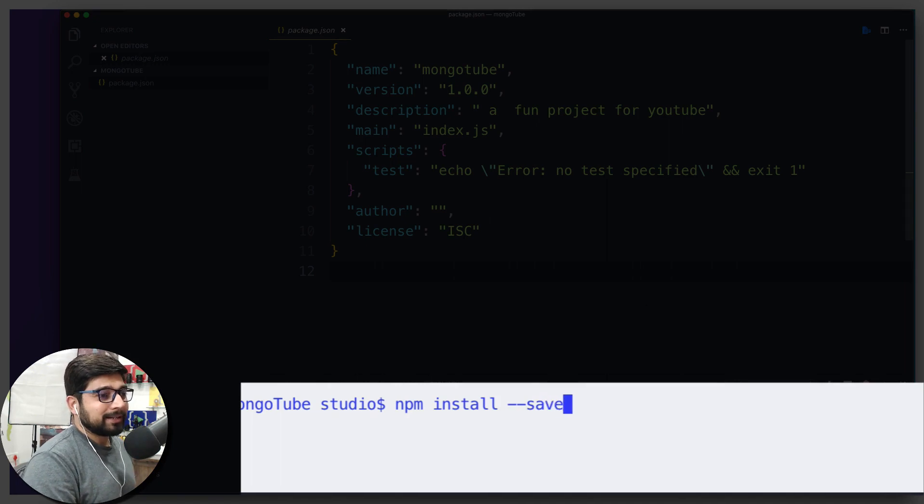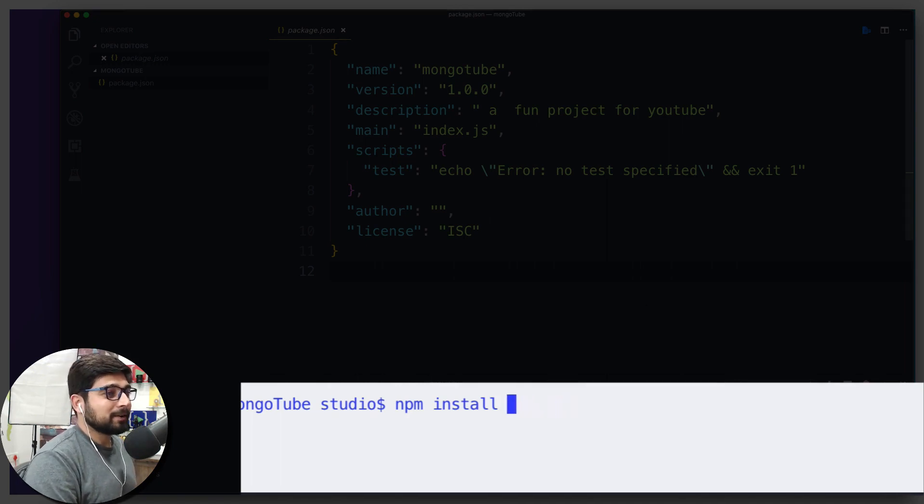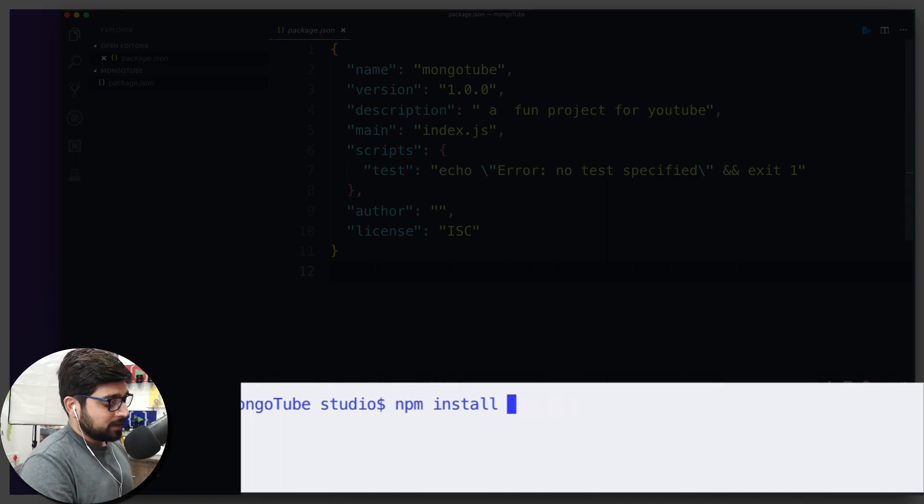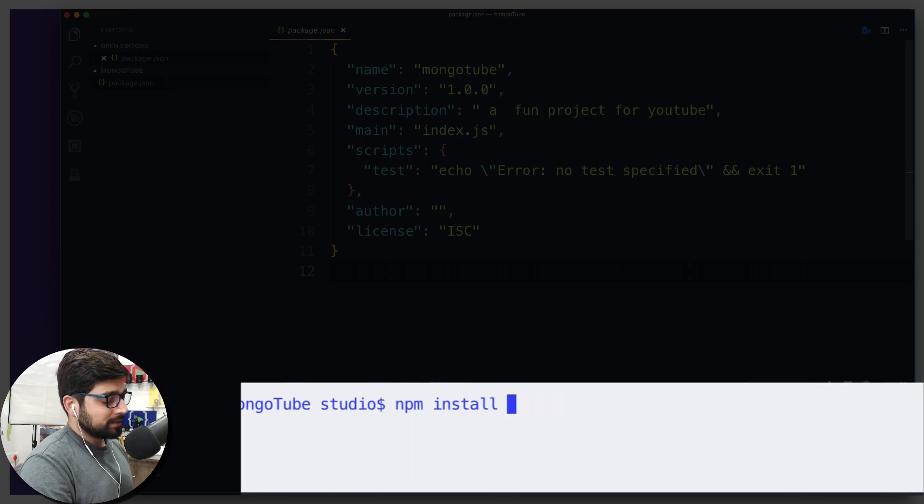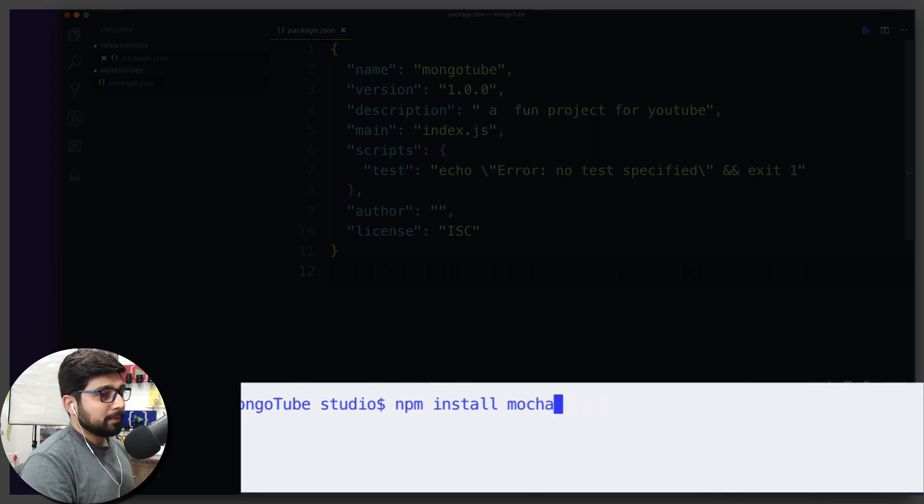So first and foremost, we are going to need something known as Mocha, because that's the thing we will be working a lot.